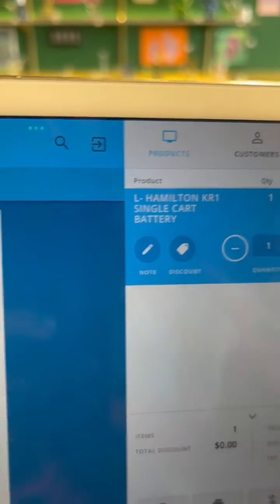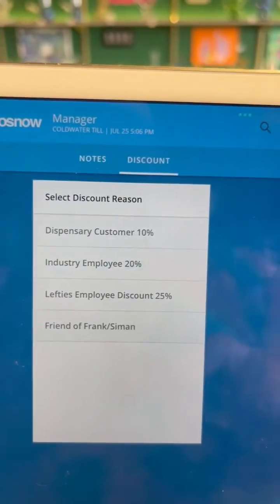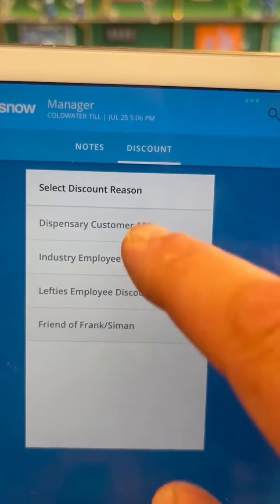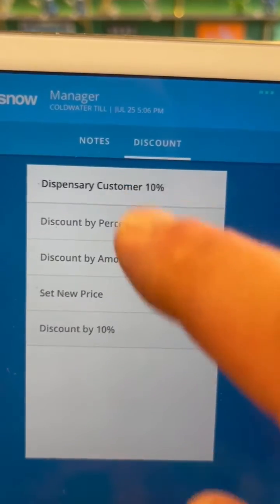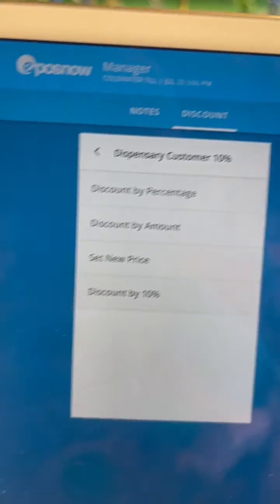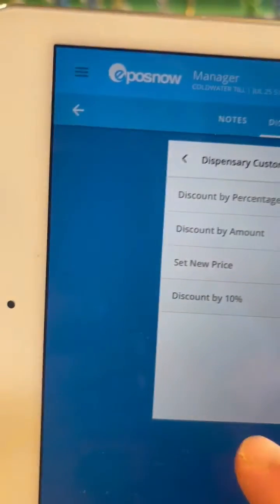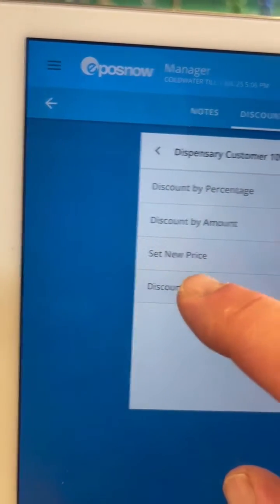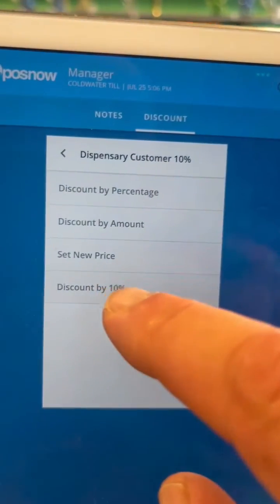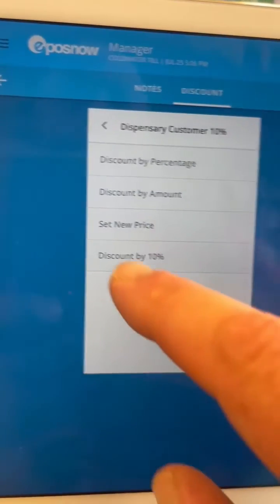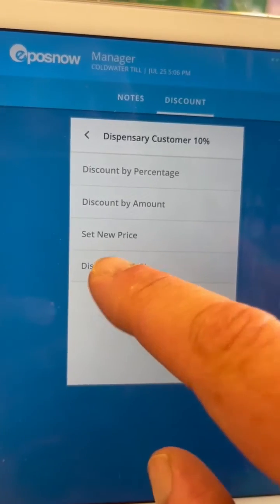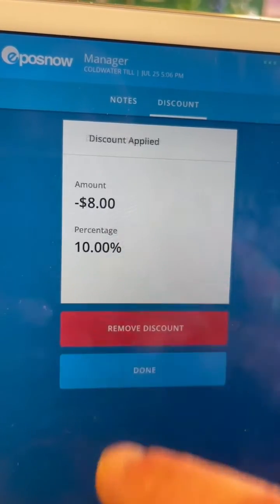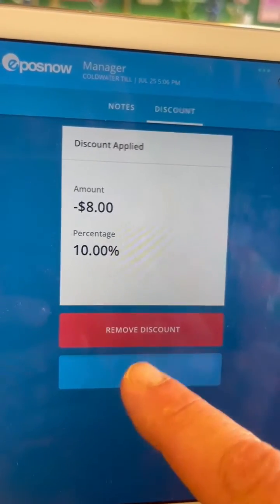The drop-down menu of discounts will appear. Then whichever type of discount — dispensary, industry employee, Lefty's employee, or friend of Frank — type dispensary discount, and then discount by 10%. Hit it, and then you hit done, and it discounts the item for you.